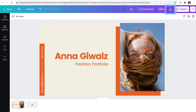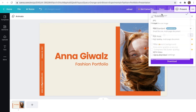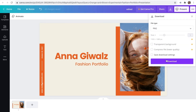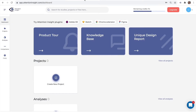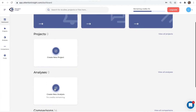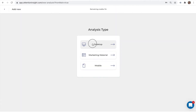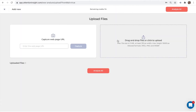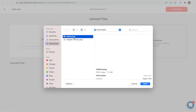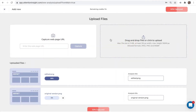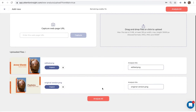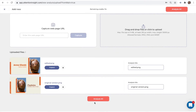I will download a PNG image of the edited design. I saved the original version to my computer earlier. Now I will go to the Attention Insight app and select 'Create New Analysis', then desktop, and upload those two saved files. Once they are uploaded, I will press 'Analyze All'.